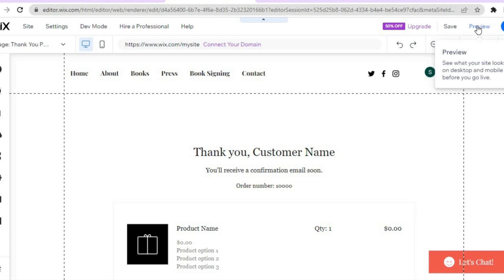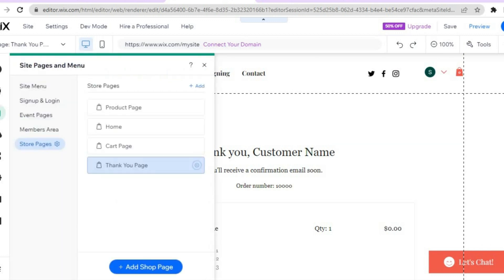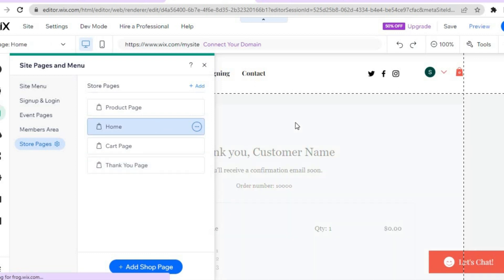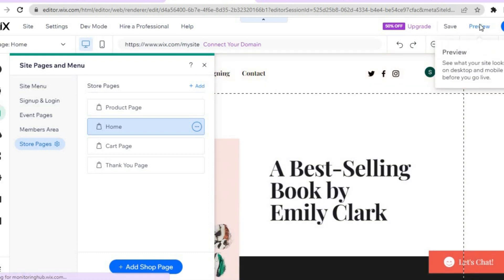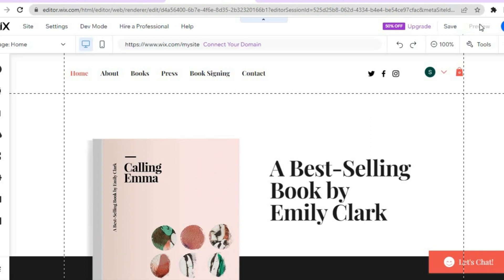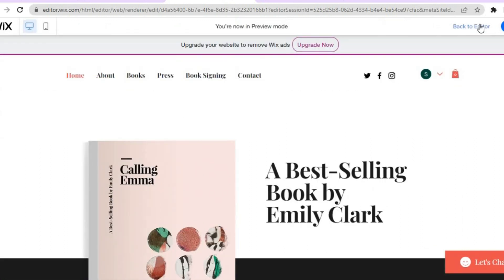Once everything is to your liking, tap 'preview' and then tap 'publish' for your website to go live. I'll go to 'pages and menu' and tap 'home page,' then tap 'preview' in the top right-hand corner so you can see how it looks. I hope you found this tutorial helpful and informative, and if you follow through with Wix I hope you have a successful book sale. Thank you for watching!